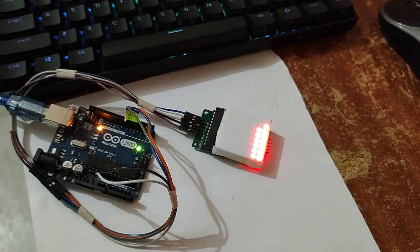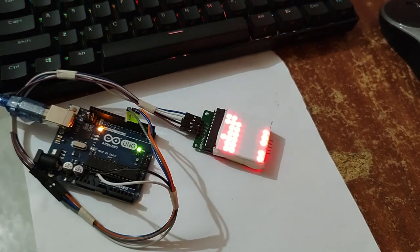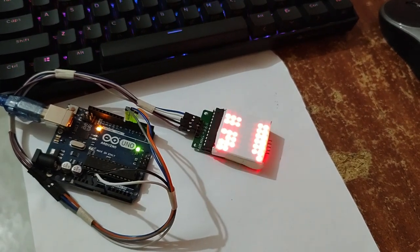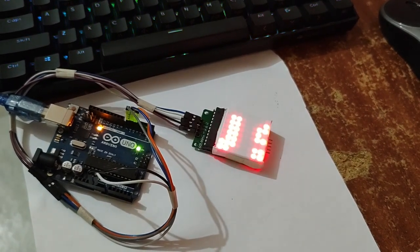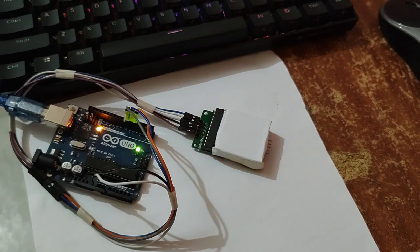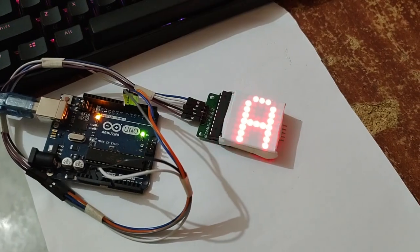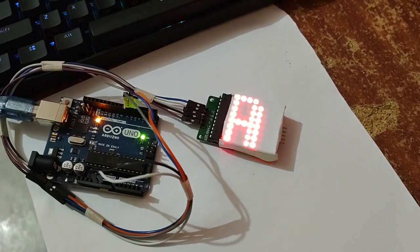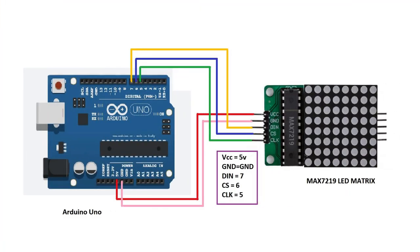Hey there, today we will learn how to run a scrolling text in Arduino Uno. We will use the 8x8 LED matrix for that. This is the diagram we will use. Please follow the pin connection and do as it is.